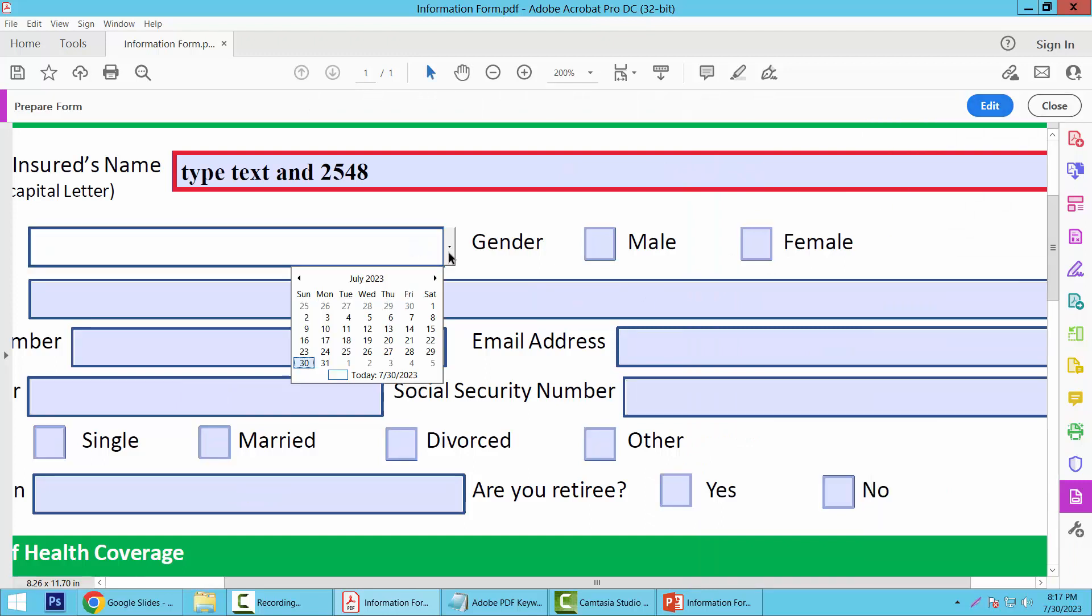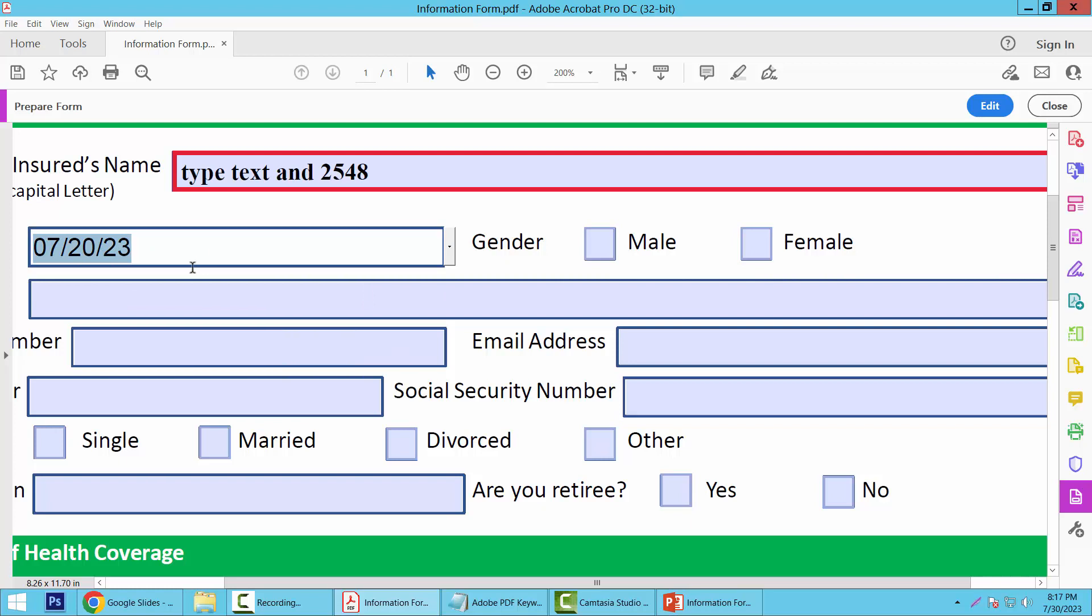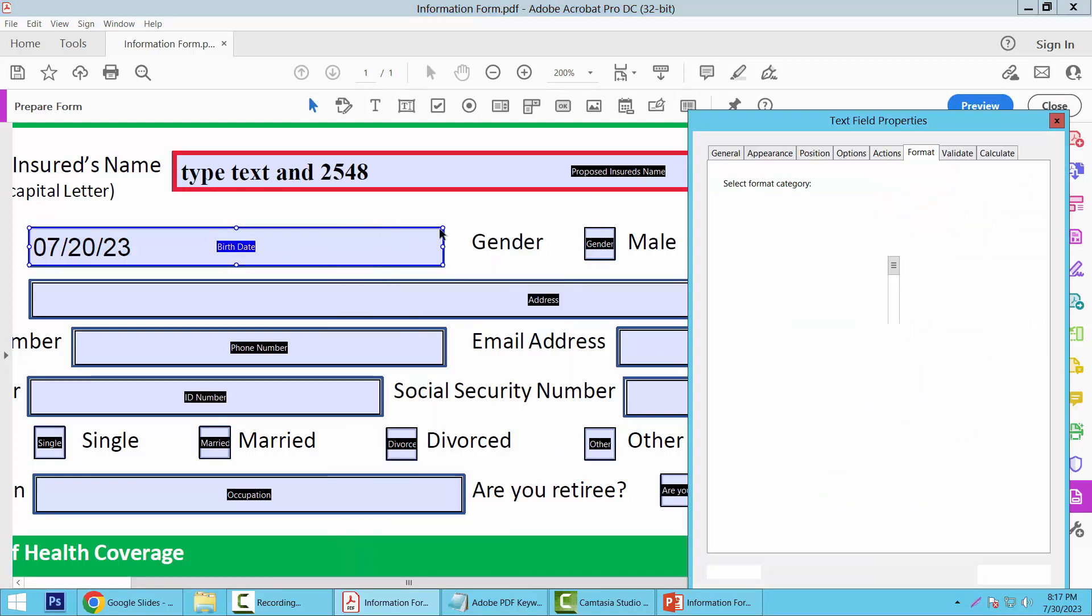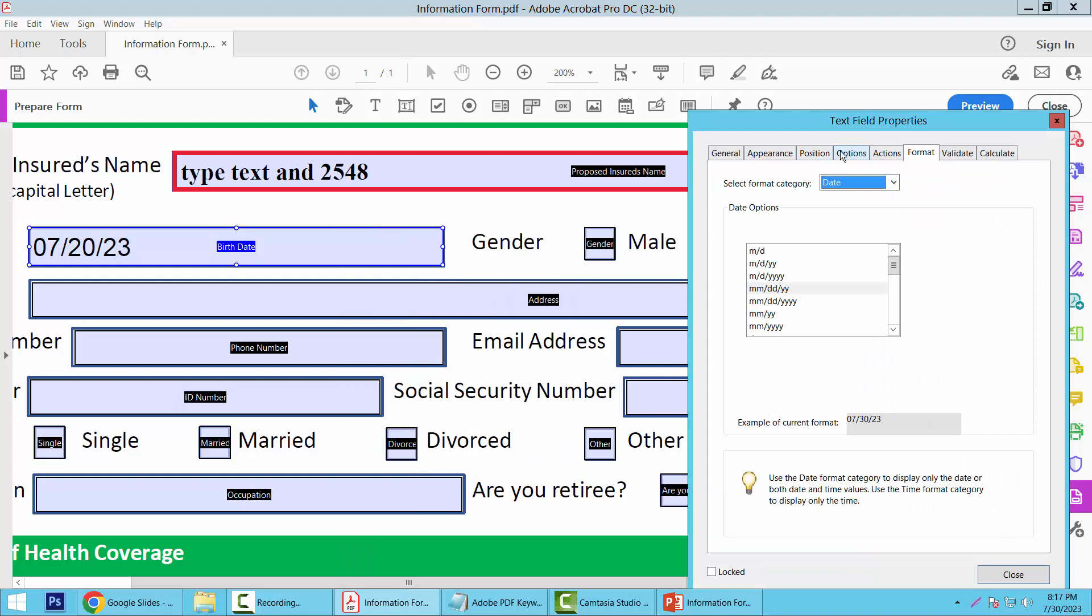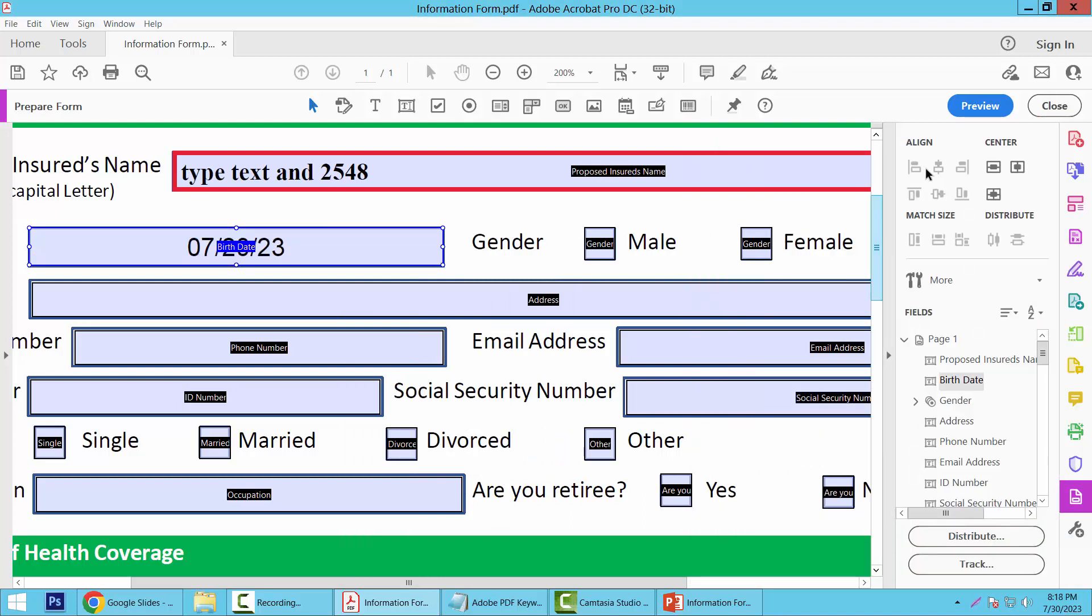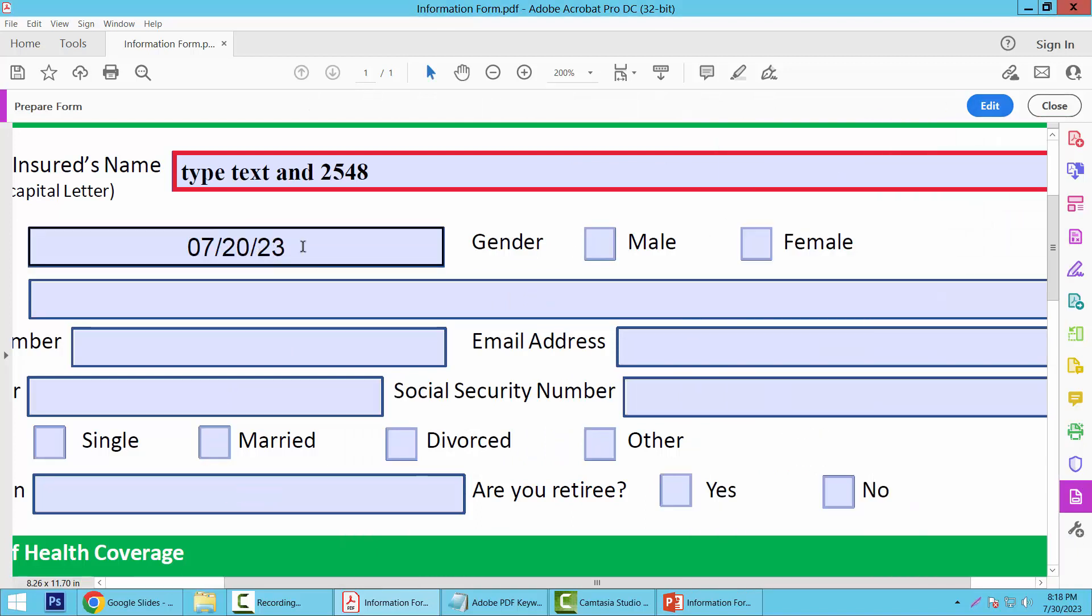Select here. See, the date is already inserted. I'll also make this center align - select center. And see, the date is already inserted.